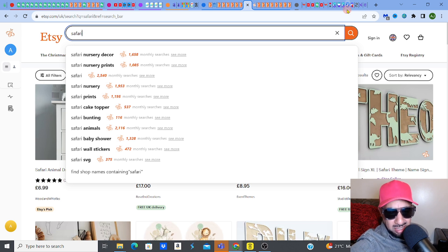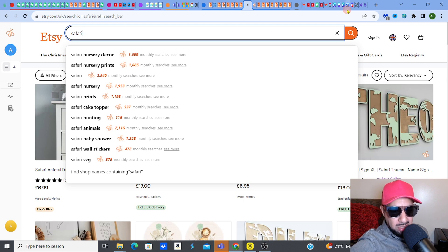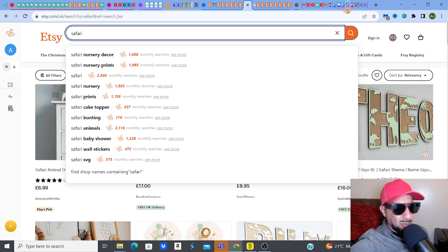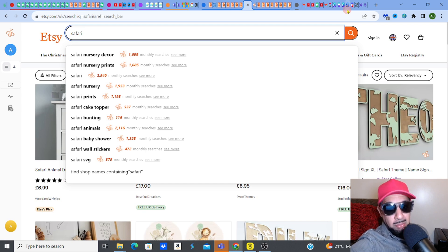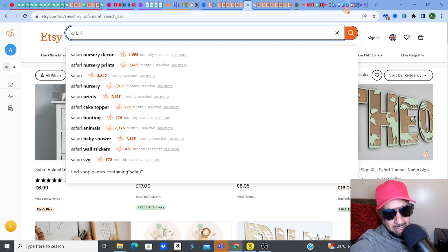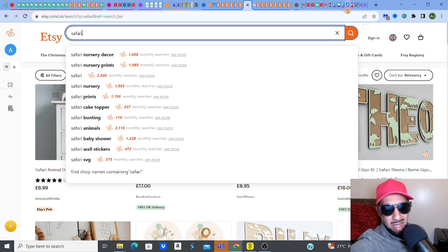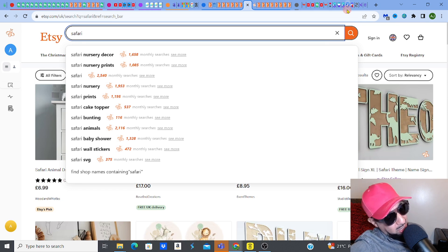So what I will do is obviously maybe choose something — it could be SVG, it could be clip art — now that I know that there is a demand for it. Because what I'm trying to really identify is the demand for this. Then I want to drill down. I'm trying to make sure that I go into areas that are not so saturated within the Safari kind of designs.